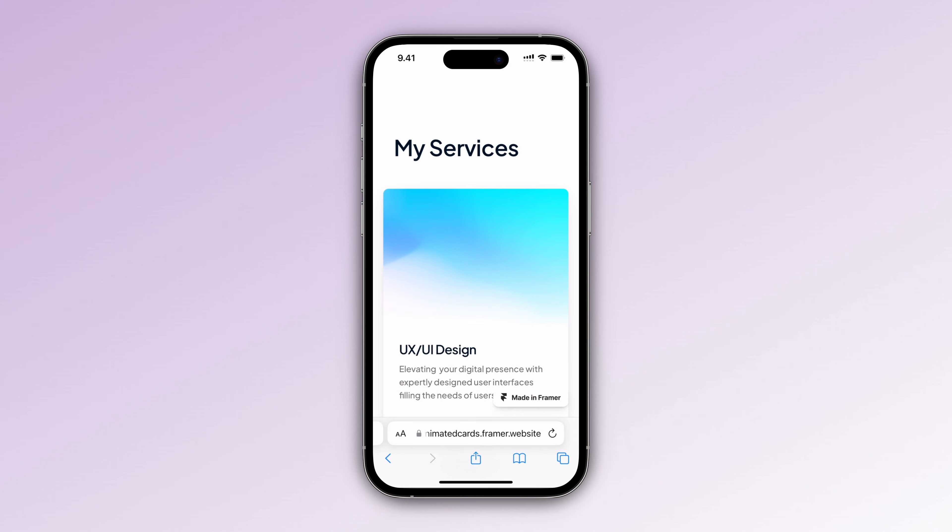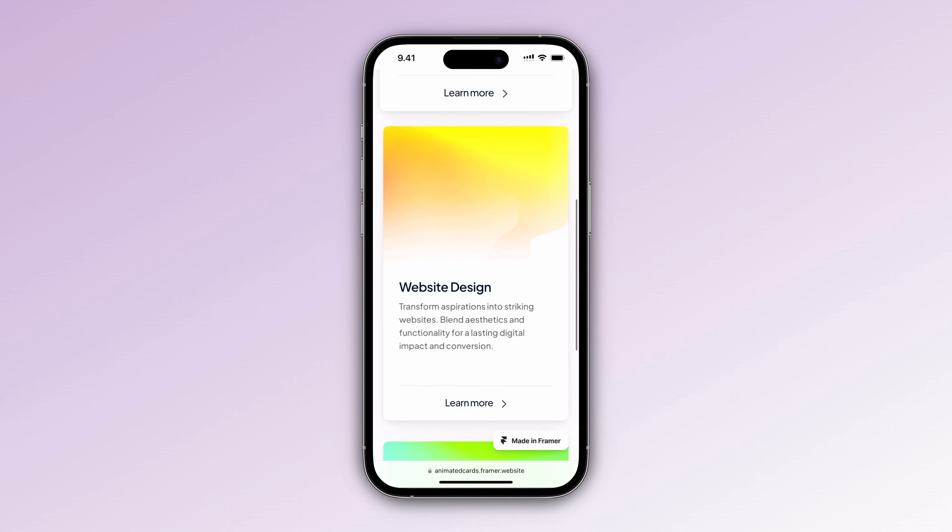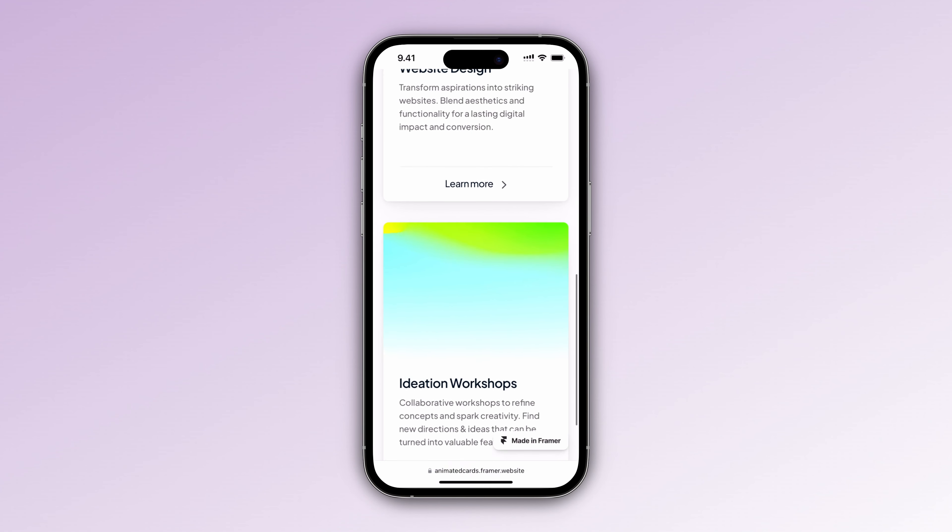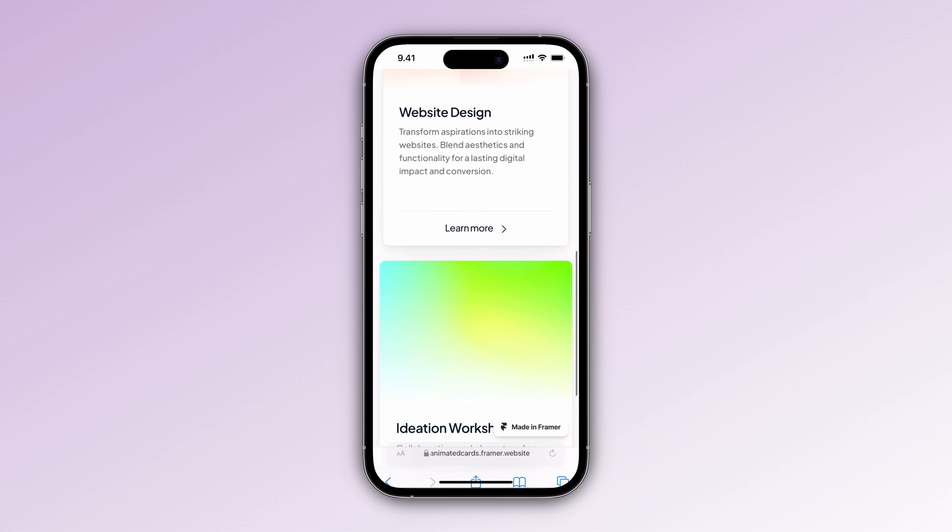Hi guys! In this video I will show you how to make these cards responsive for both desktop and mobile view.